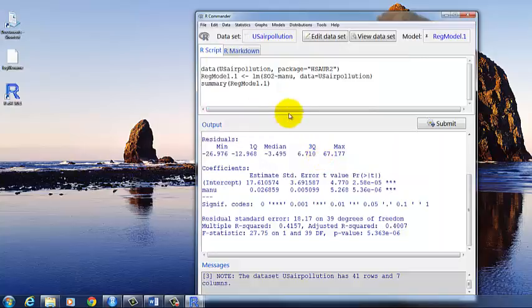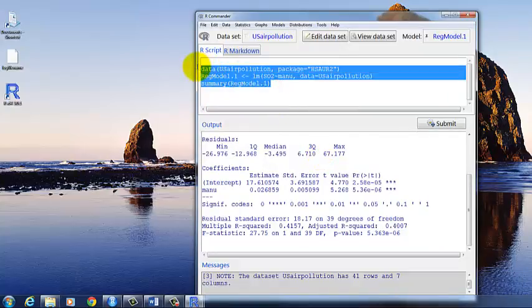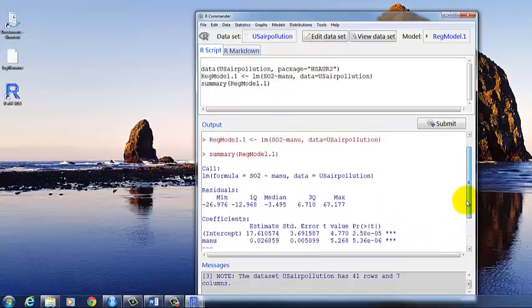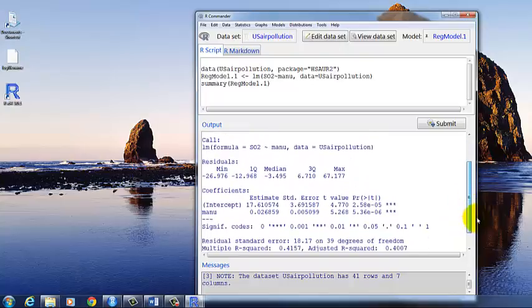So it shows us first what the script looks like. We'll talk about that more in a moment. And then here is our output. So let's scroll up.